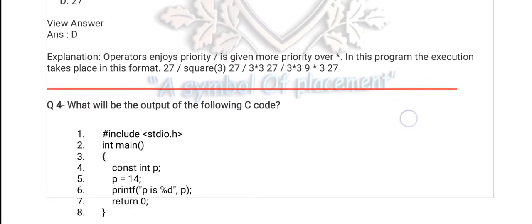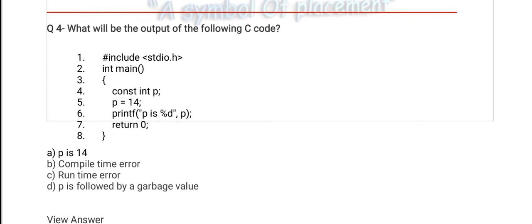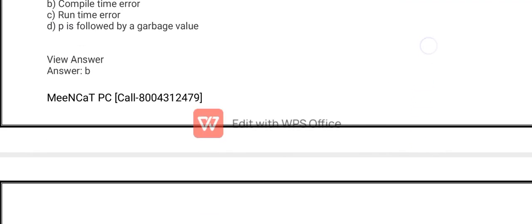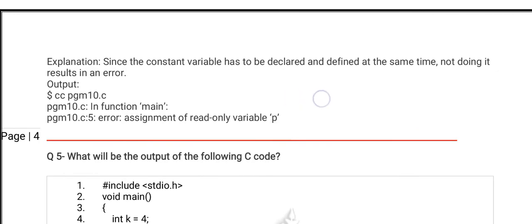The next question is number 4. What will be the output of the C code? This is from the const keyword, not from macros. p is an integer type constant variable. The value of p cannot be changed. The compiler says if you try to change the value of any constant variable, it produces a compile-time error. The right option is B. Here is the explanation of the previous question — if you read it you can understand.